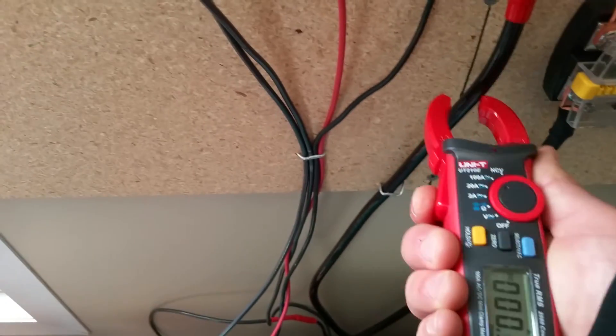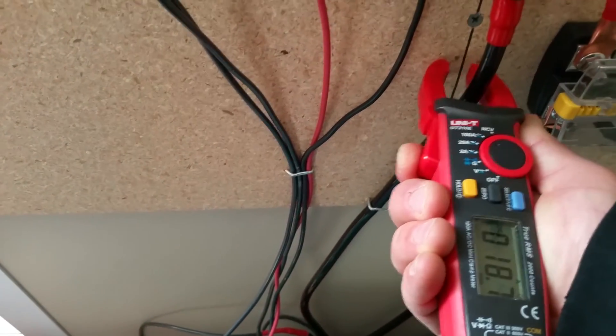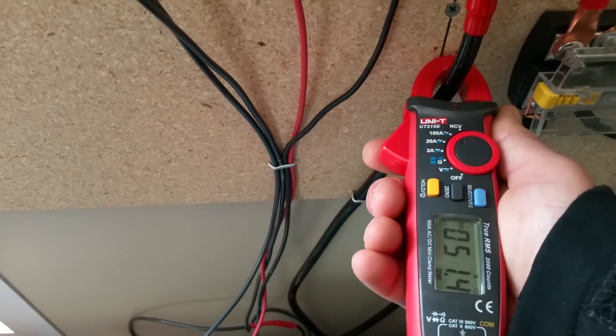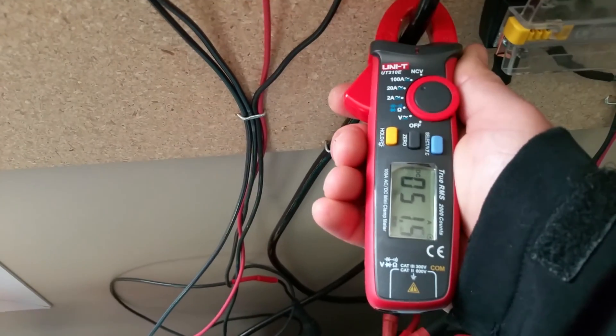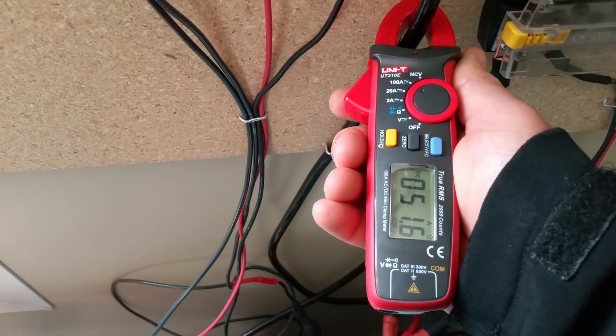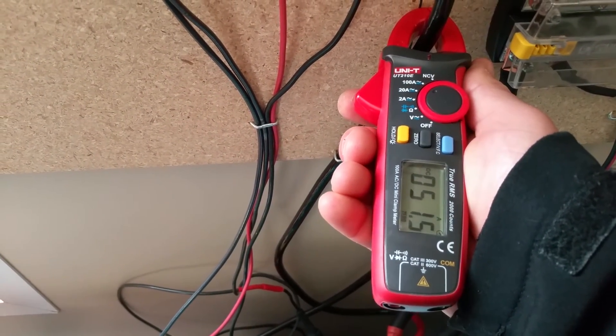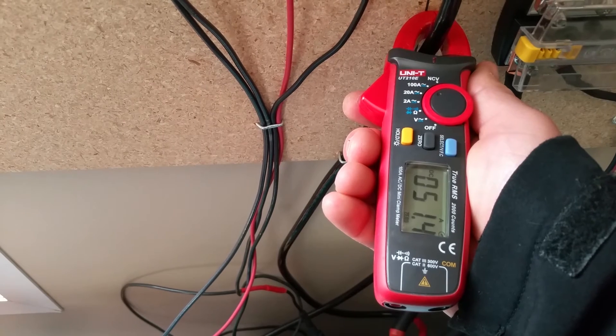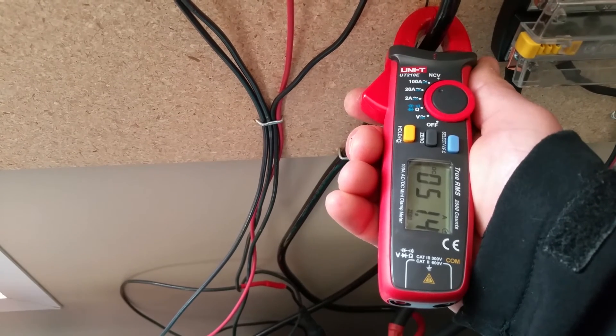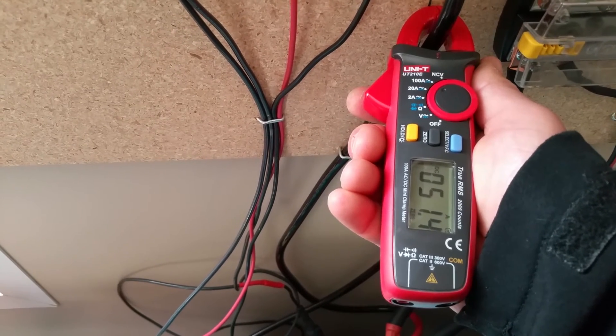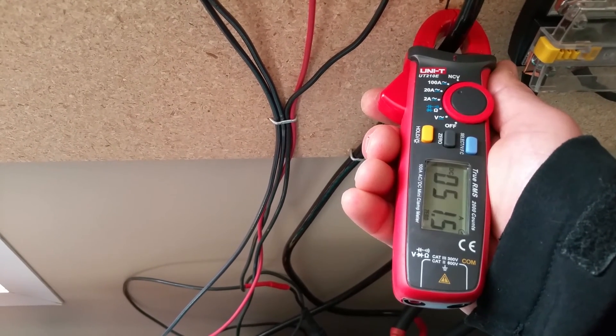So let's go ahead and check. This is the main output to the batteries, and it looks like right around 51.5 amps. That's actually what it's putting out, so the ammeter is off by maybe 2 amps at most.